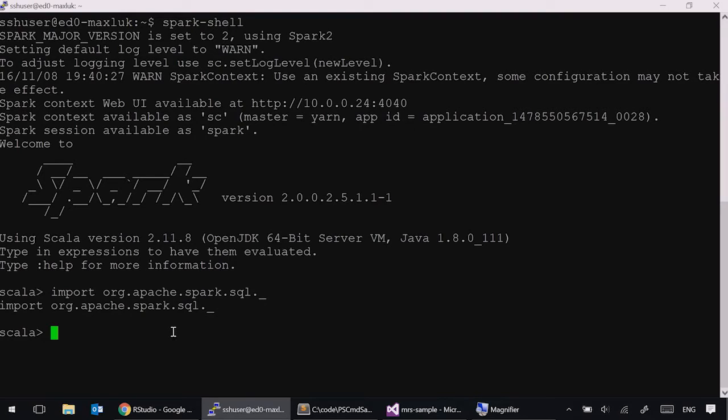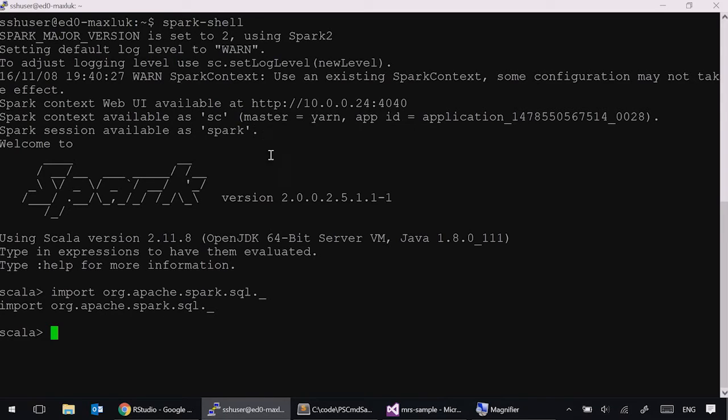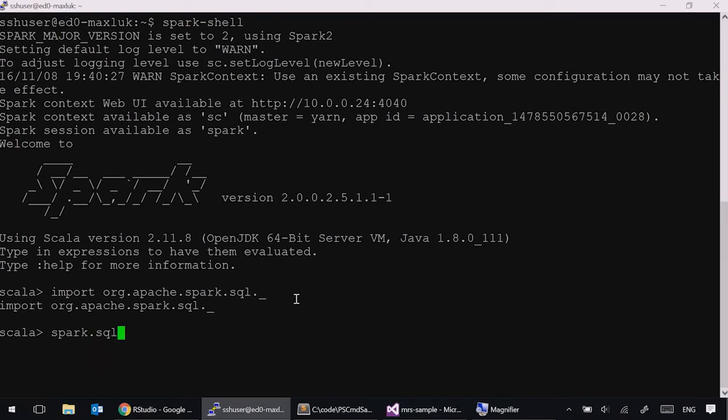R server clusters come equipped with all of the Spark capabilities. So, I can combine R server workloads with Spark workloads. Let's take a look what we have on this cluster. We can do that simply by using a show tables command from Spark.